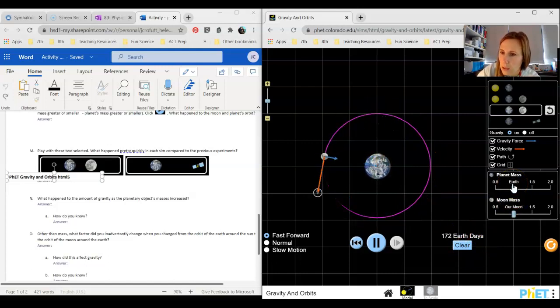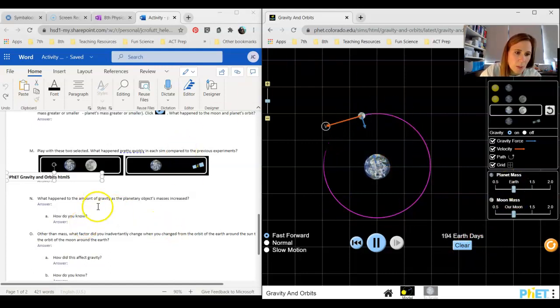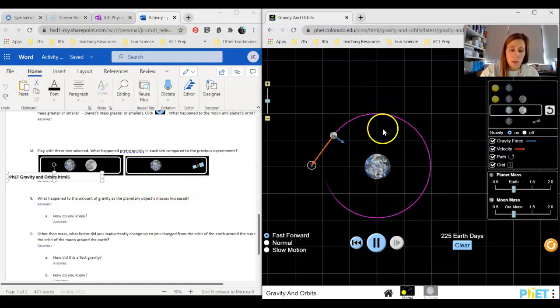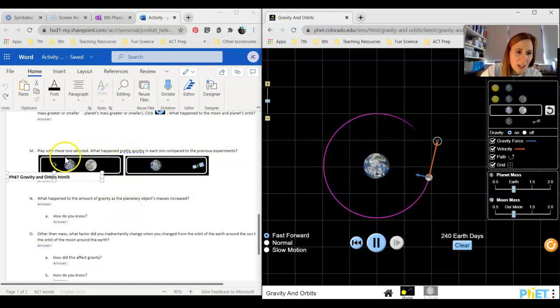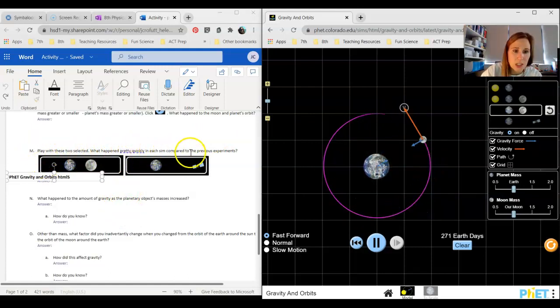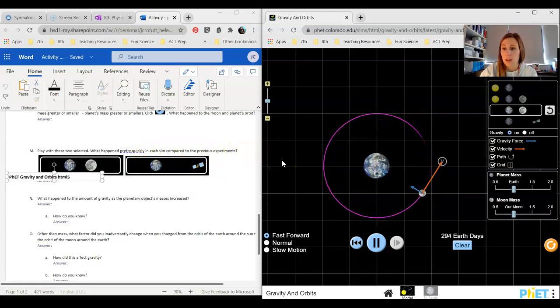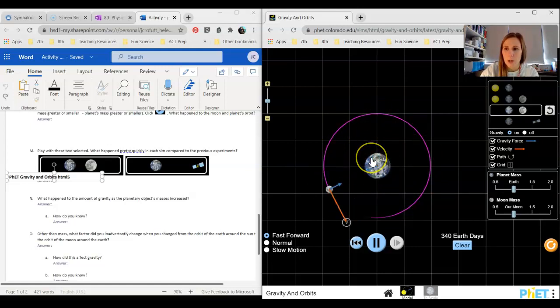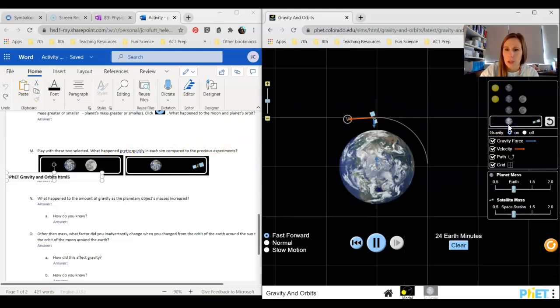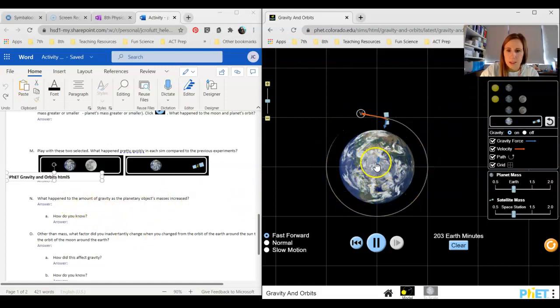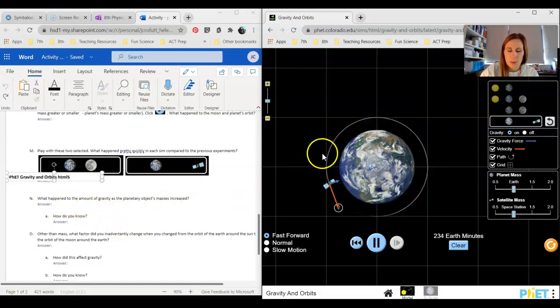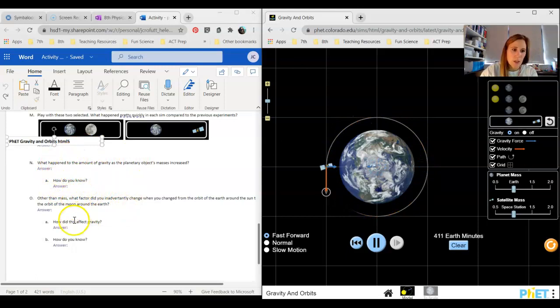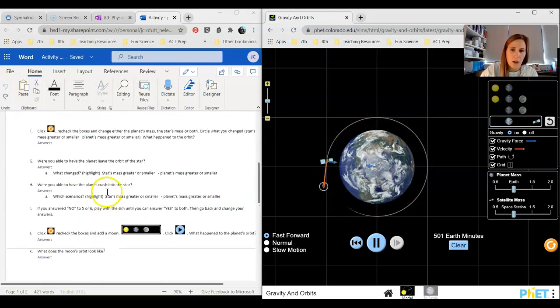What happened to the amount of gravity as the planetary object's masses increased? Let's go back. Play with these two selected. What happened pretty quickly in each sim compared to the previous? Previously we were looking at the rotation of the Earth around the sun. How is this different? What changed? What happened quicker? Think about that. Think about what a satellite looks like and what is happening quicker there. Also notice that the size of that force is a little bit different. Then let's change the amount of gravity. Those are fairly easy to figure out.